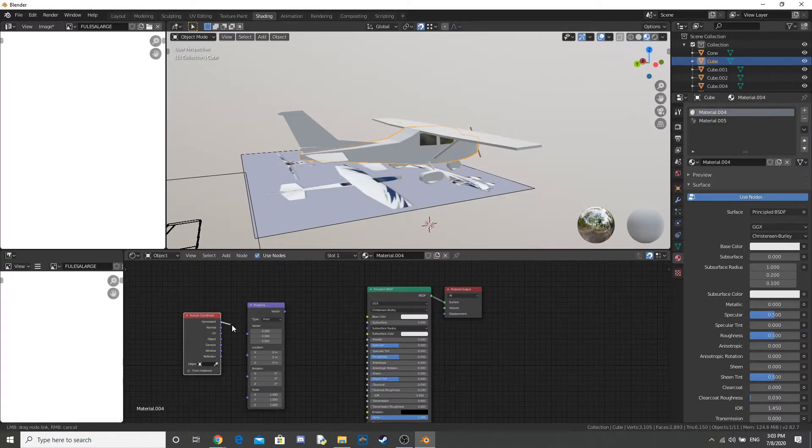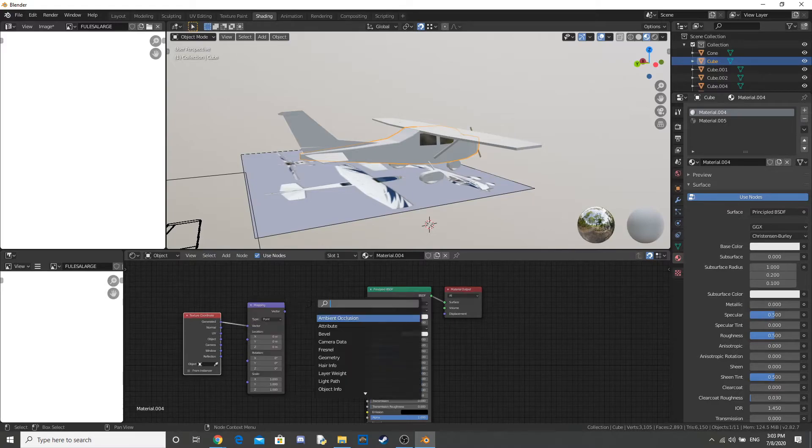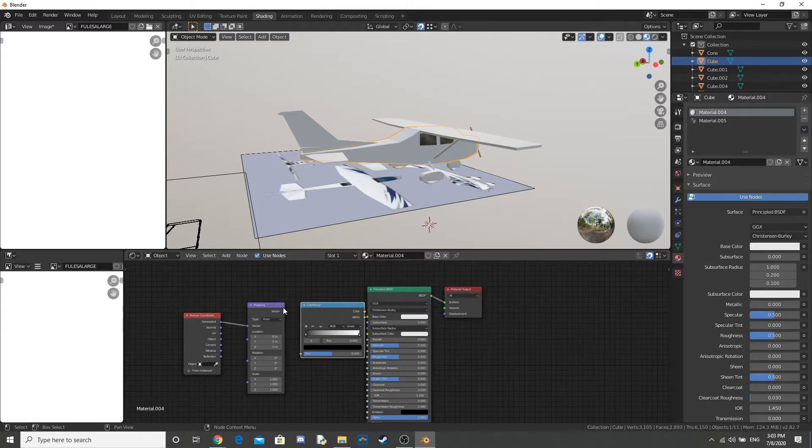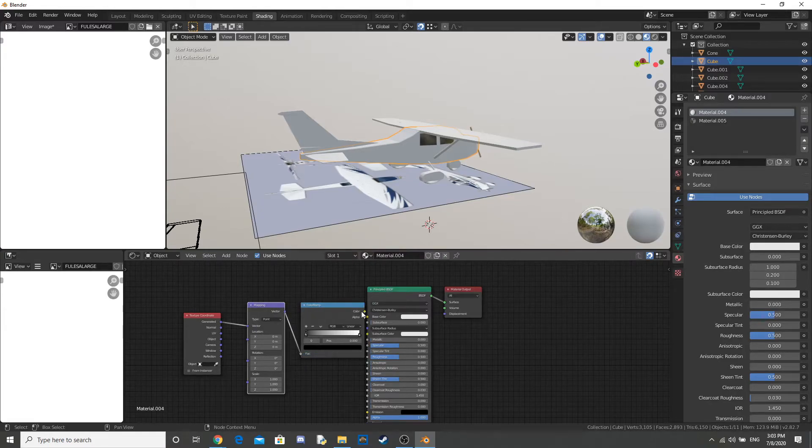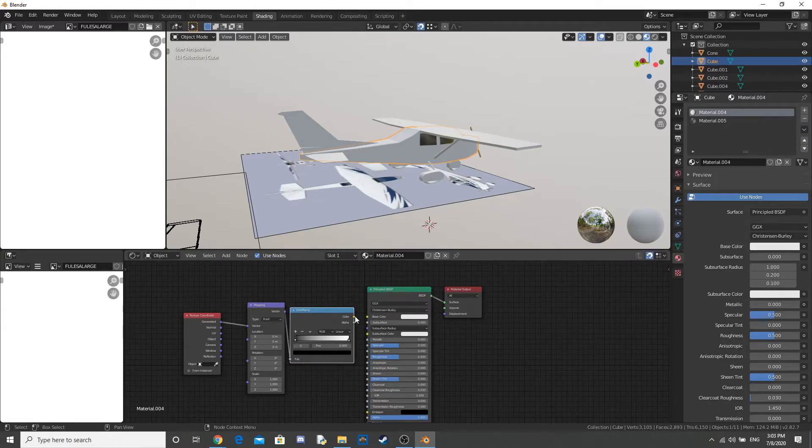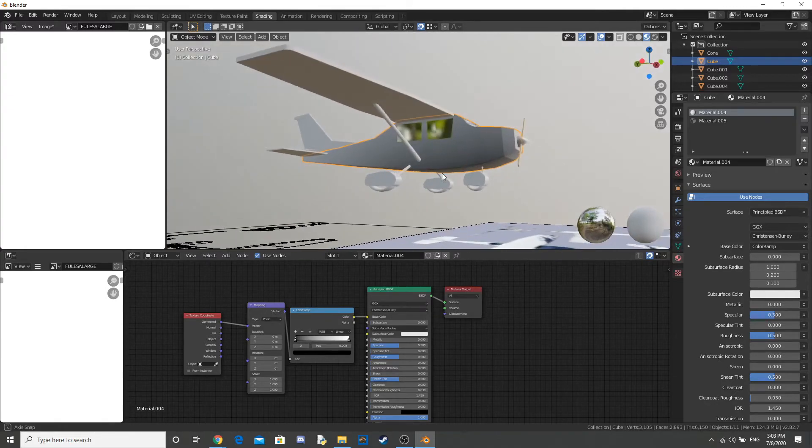With texture mapping. Or texture coordinate and mapping. And a color ramp. And I plug that into the base color. And that gives you a nice gradient. Moving from the bottom of the plane to the top.